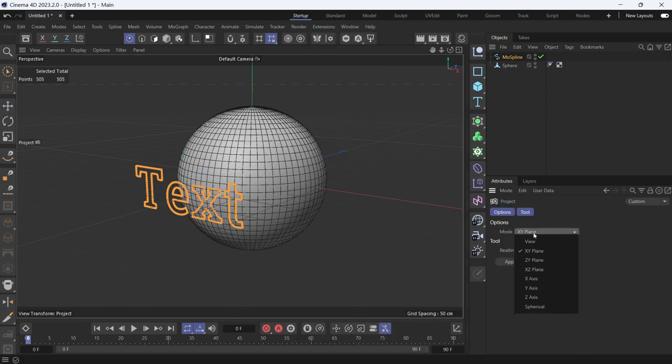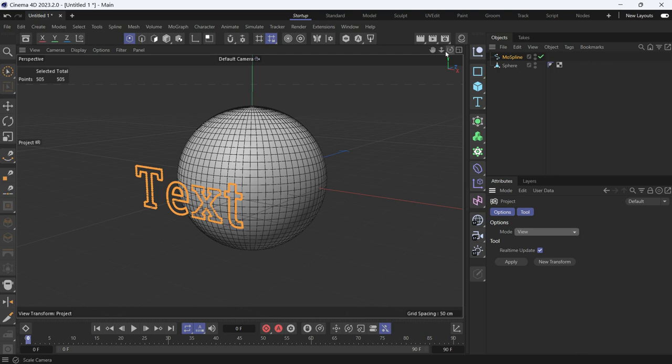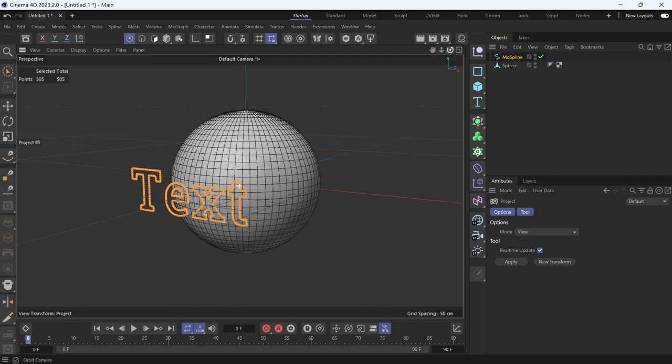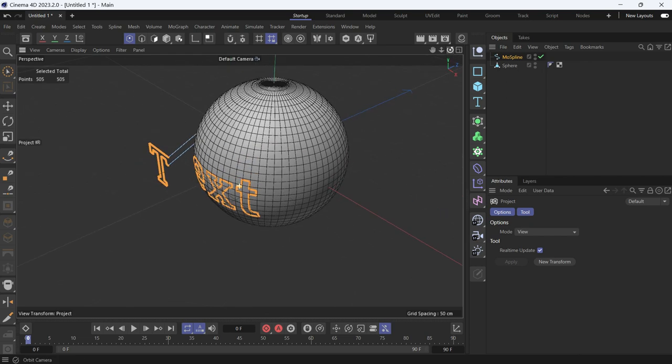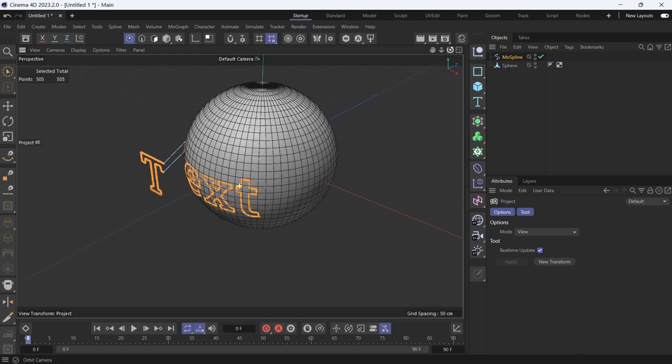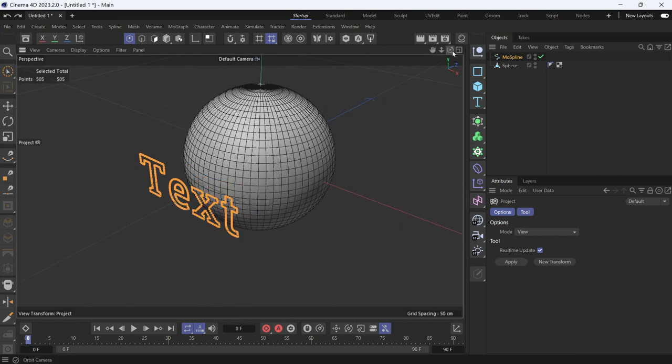There are many modes of projection. There's the view mode, according to the view, how you're viewing the object. If I press apply, only these points are going to be projected onto the sphere.